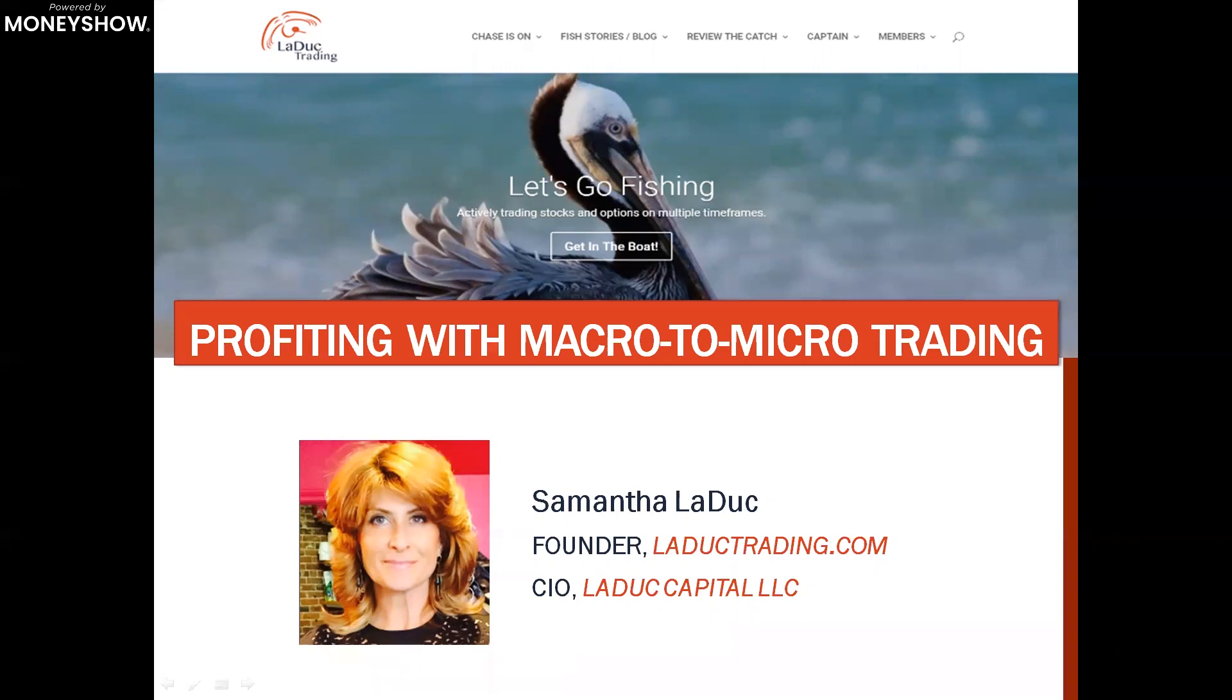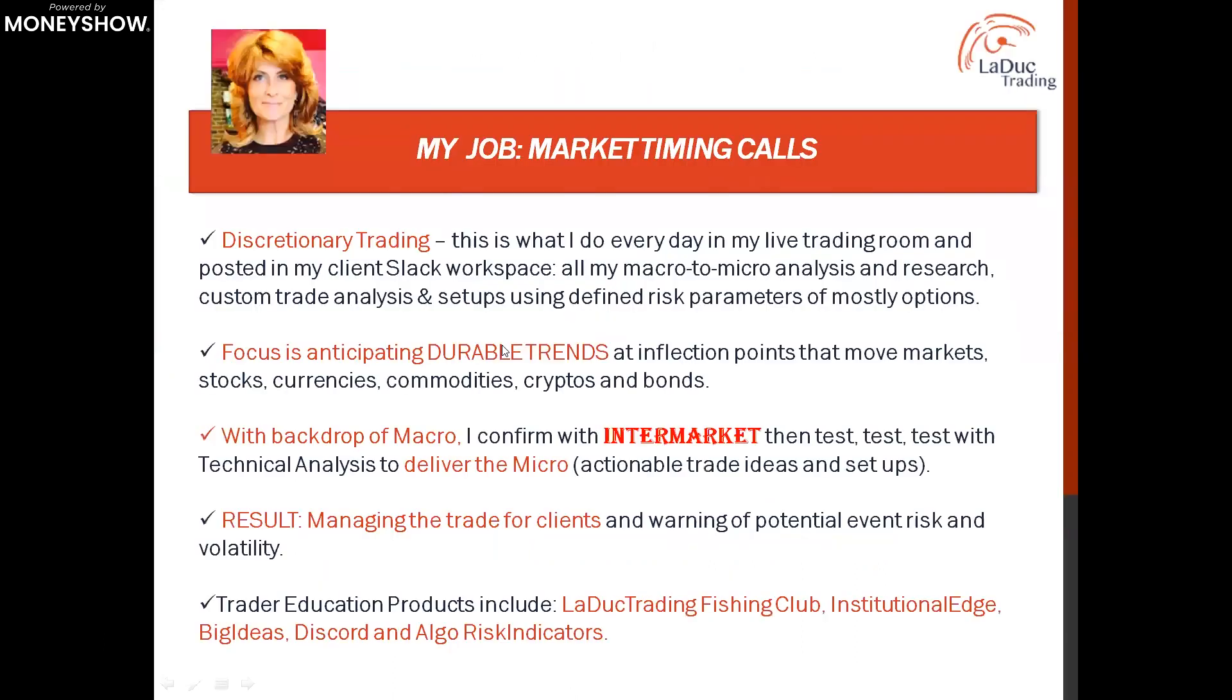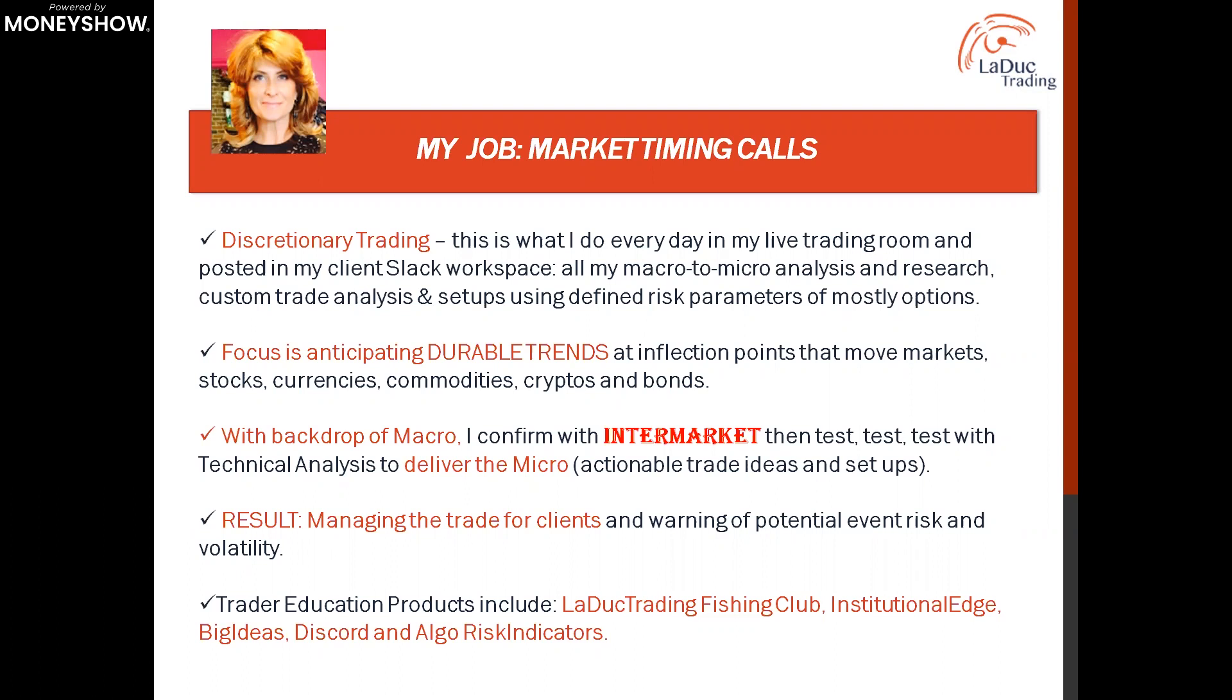I approach it a little bit differently in that I use macro as a backdrop with micro. That's using this backdrop of economics as well as intermarket analysis, quant, fundamental, technical, and sentiment. The point is I'm converging a whole bunch of silos of information, connecting the story or narrative of where I think the market is going to go next, and then share those predictions with clients. This is very much discretionary trading, it's what I do every day in my live trading room.